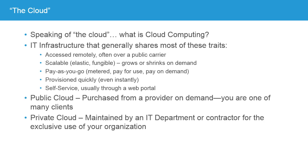There are two types of cloud. Public cloud is purchased from a provider on demand. You're one of many clients, and there are several such providers, many of them are very large, including Microsoft, Amazon Web Services, IBM, and several others. A private cloud, on the other hand, is maintained either by an internal IT department or a contractor for the exclusive use of your organization. Now, there's also kind of a third model, sometimes called a hybrid cloud, which combines elements of these two things. Certain elements, certain features, certain services are in the public cloud, and others are exclusively maintained in your own data center.